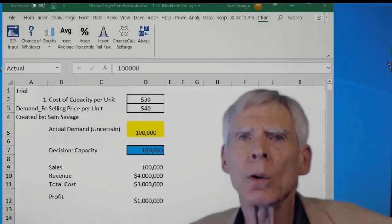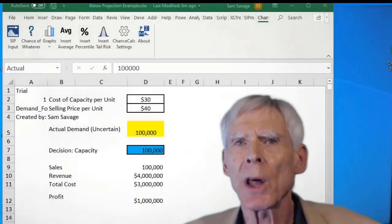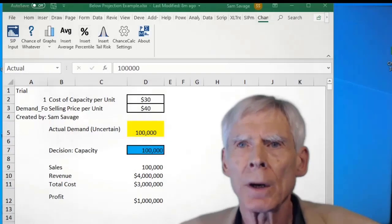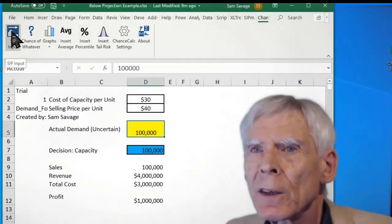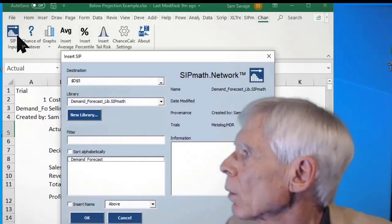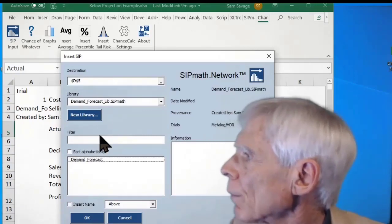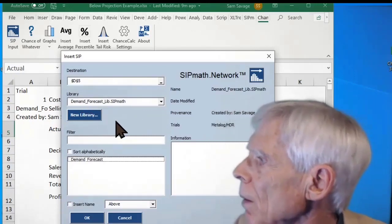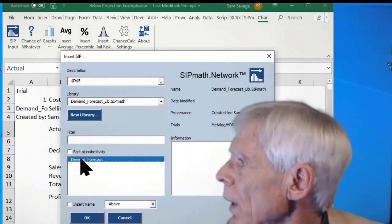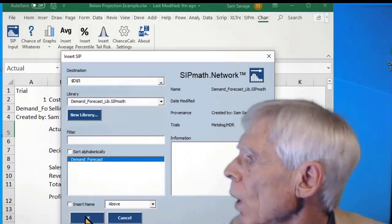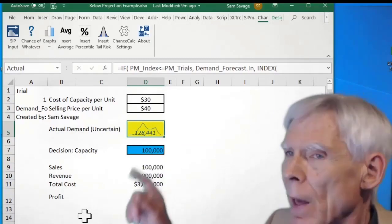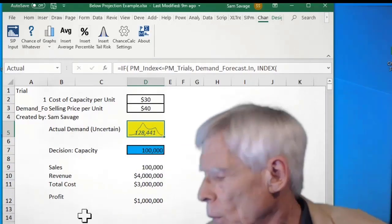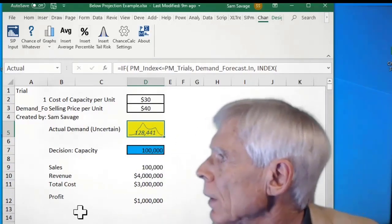Now we're going to use the distribution of demand that we simulated in Analytic Solver in a Chance Calc model. Let's open that distribution of demand. There's the library name, and then there's the demand forecast. I click OK. There it is. I remember that little guy. There's that bimodal distribution.